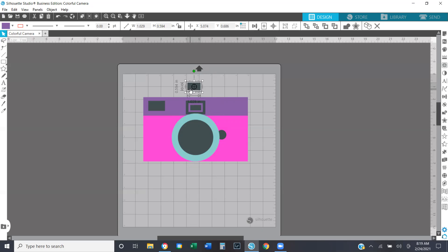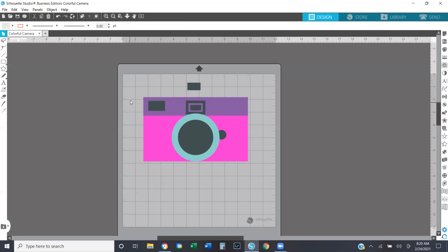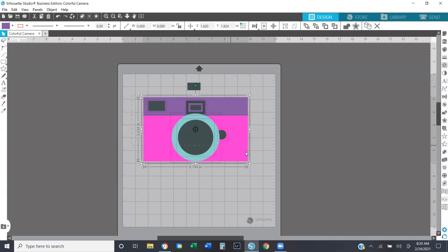You just want to make sure that your boxes aren't too far from your design because that will cause some extra waste with your vinyl once you go to cut. Okay, so we have our registration marks created and now I'm going to select the entire design minus the registration boxes.